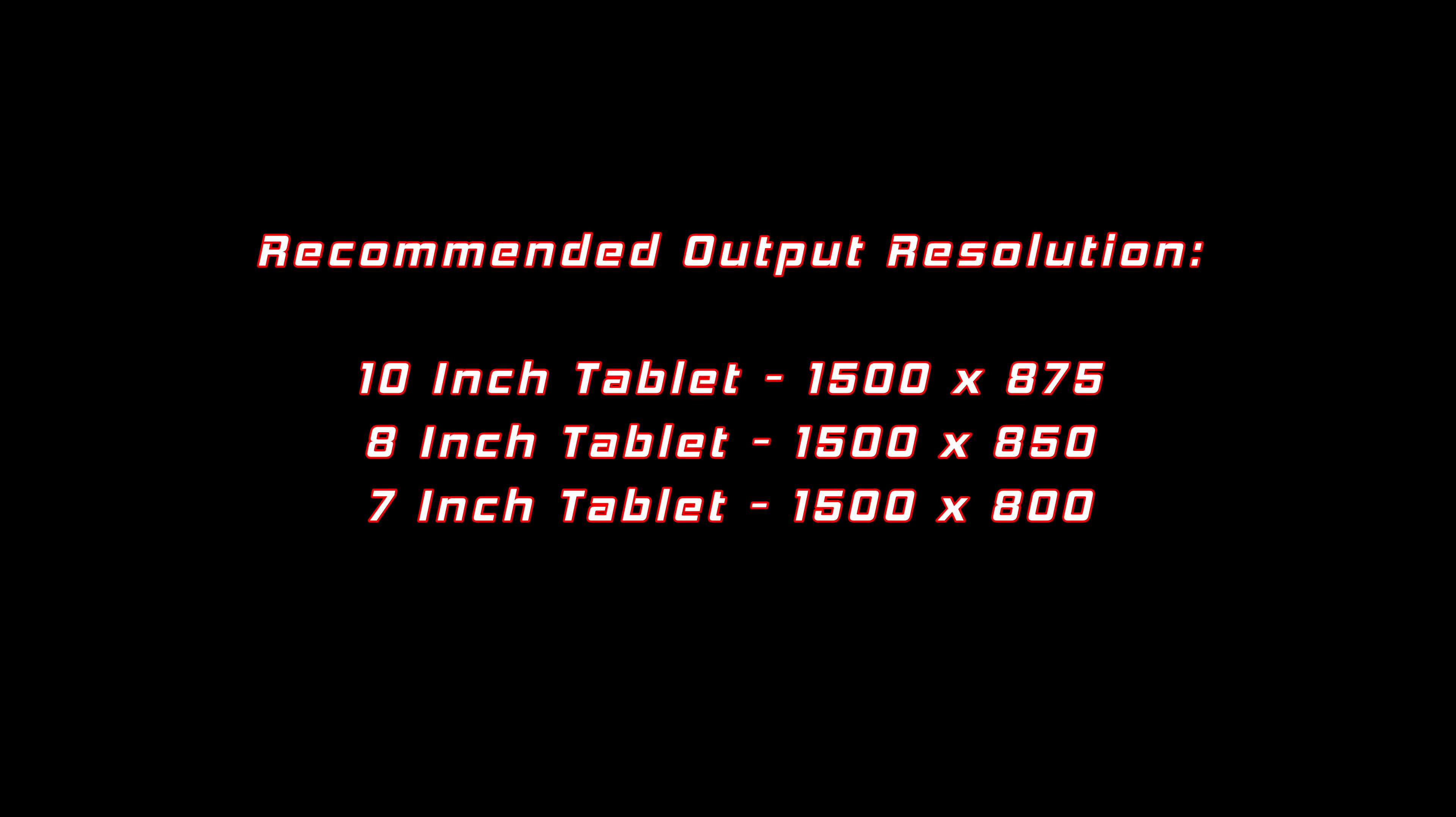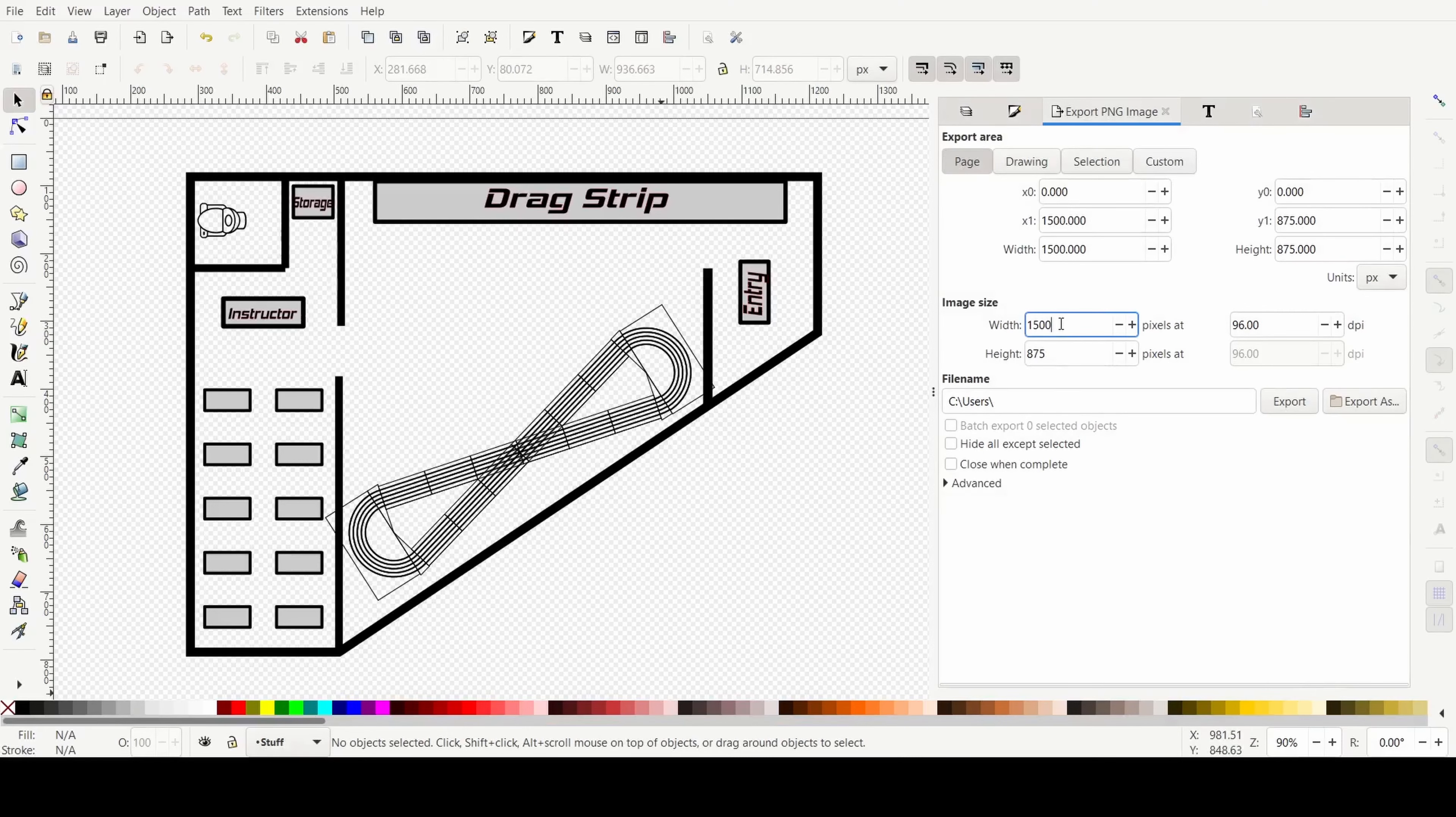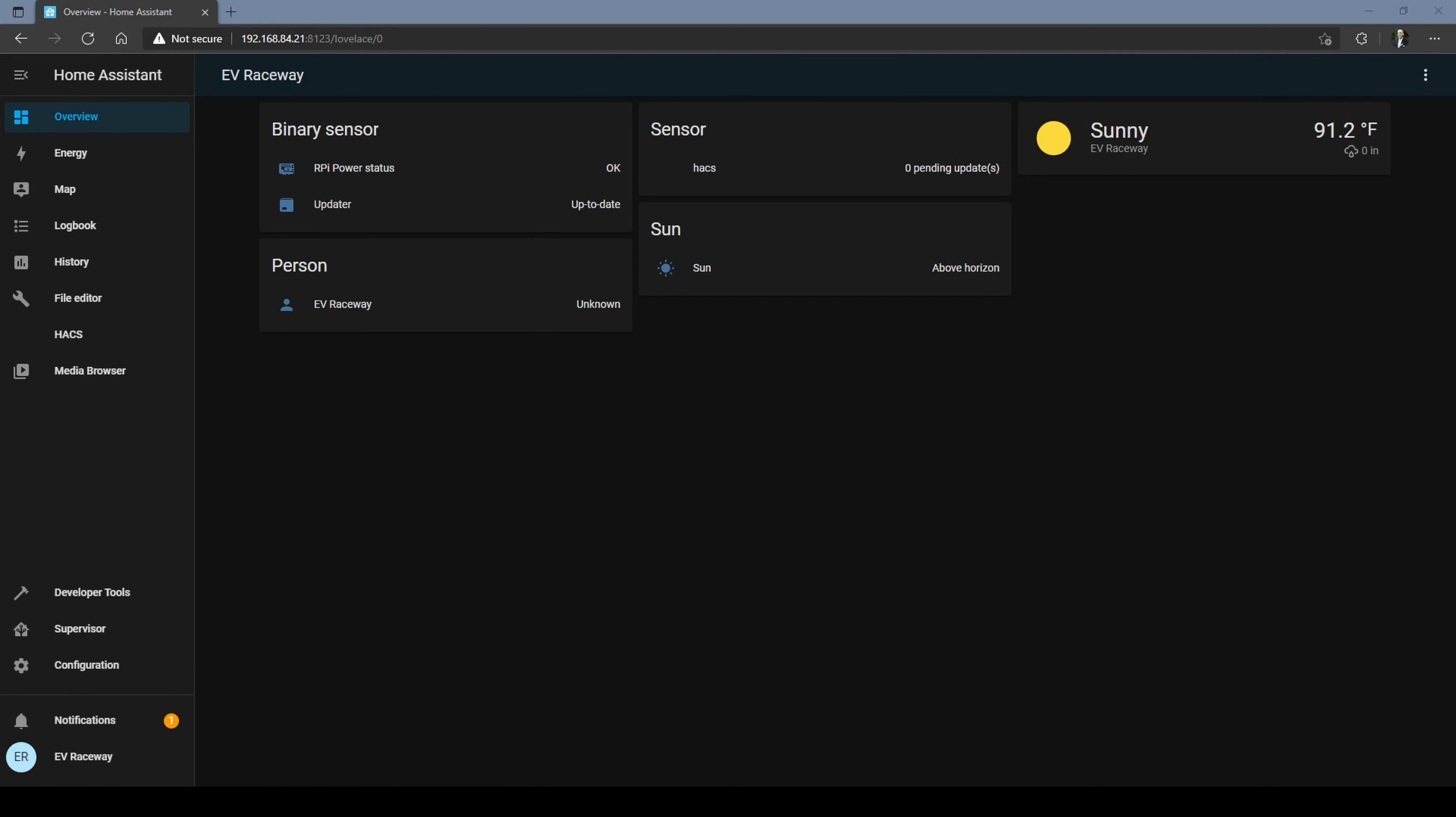The ideal output resolution kind of depends on what you're going to be displaying it on. Here are some recommendations that I found pretty useful, but just be prepared to mess around with it to see what works best for your device. All right, we got our image of the floor plan. Let's create a new dashboard.